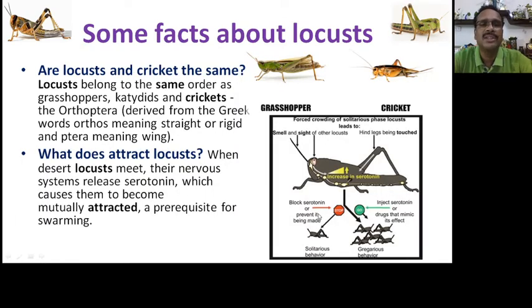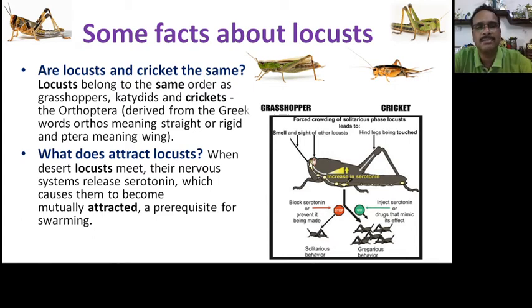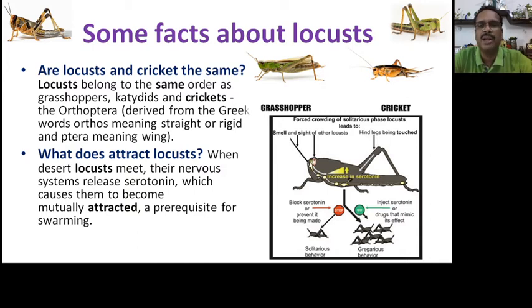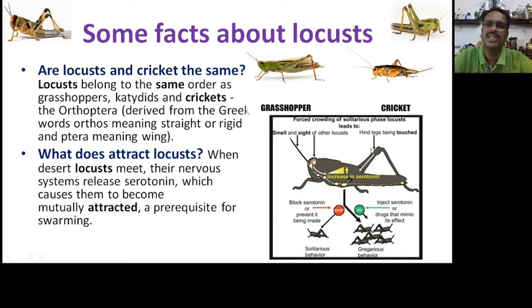Are locusts and crickets the same? Locusts belong to the same order as grasshoppers and crickets, but they look different and have different food habits. Looking at pictures, you can clearly distinguish a grasshopper from a cricket.